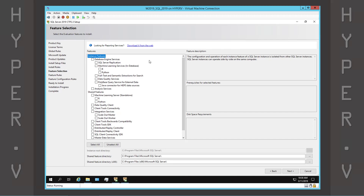On this screen, we can select the SQL Server features and change the default install directory.